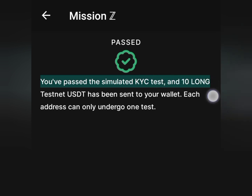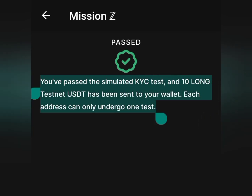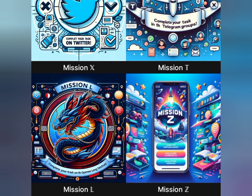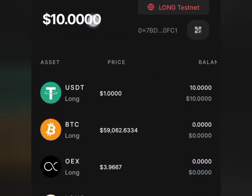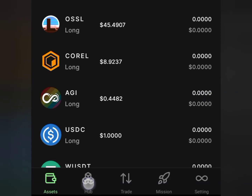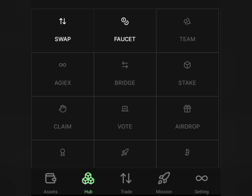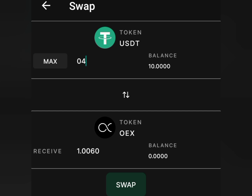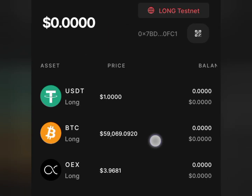You've passed the simulated KYC test and some test USD has been sent to your wallet. Go back to the missions page, but before proceeding with the next mission you must do something important. Go to the home page — you'll see you have 10 tester USD. Now you want to swap this to OEX. Go down, click on the Hub, then tap the Swap button. Swap the USD to OEX — not all the USD, just part of it. Enter 4 USD to swap to OEX and tap the Swap button. You will see we successfully swapped USD to OEX.